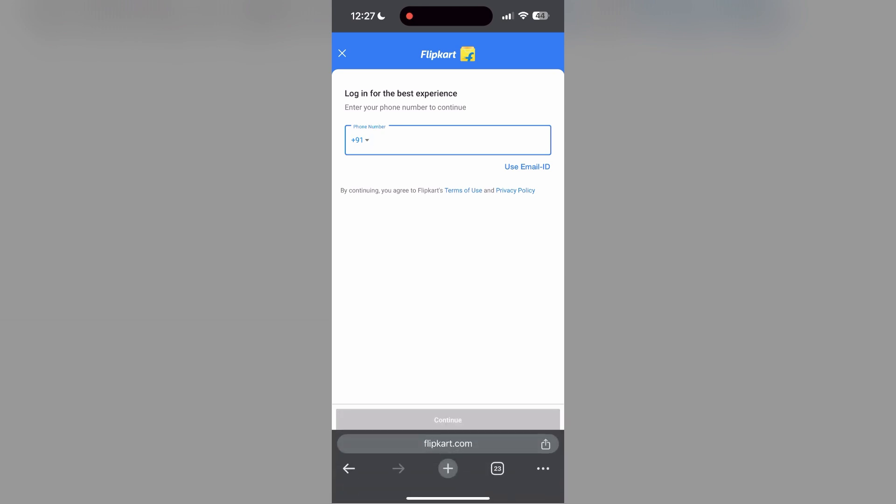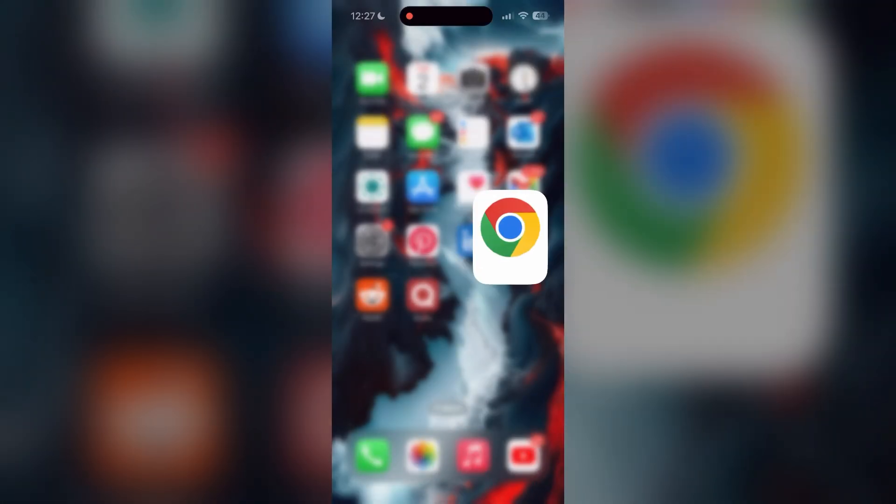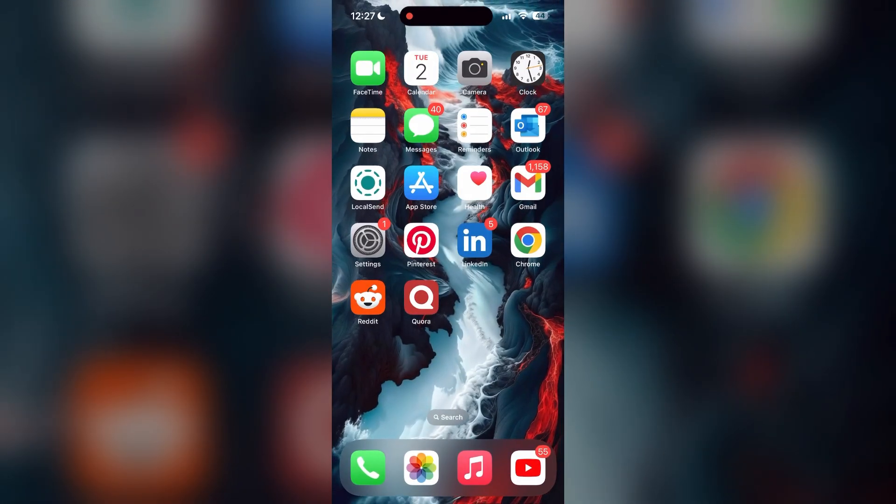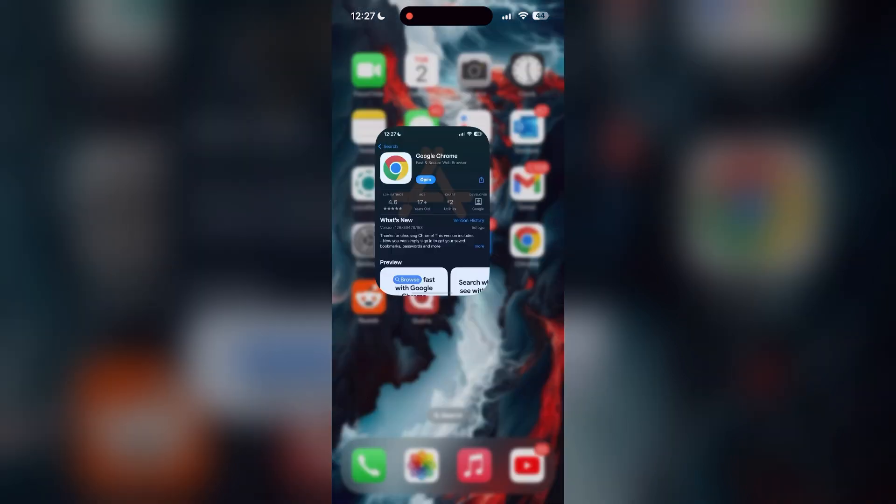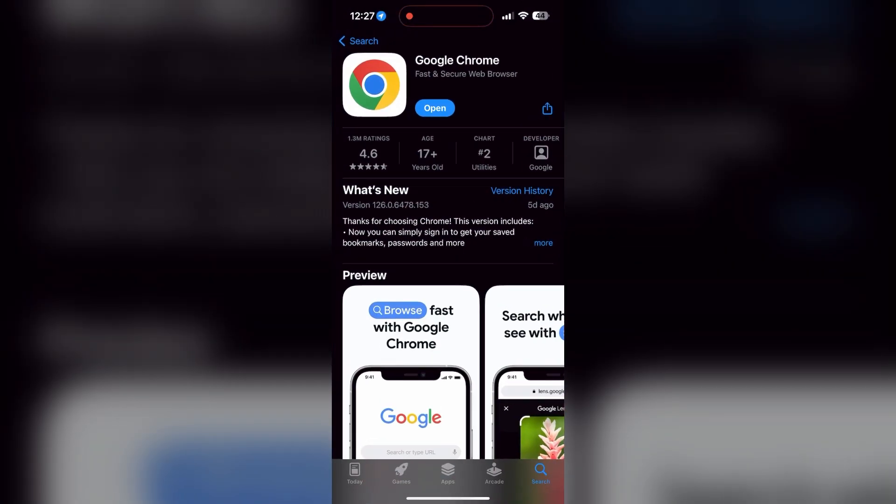You can also try updating your browser. Open your App Store or Play Store and search for your browser. Check if there are any updates available for the application. You will see an Update button, tap on it to